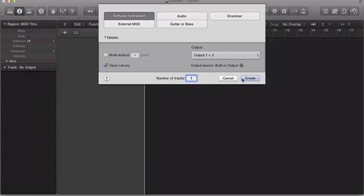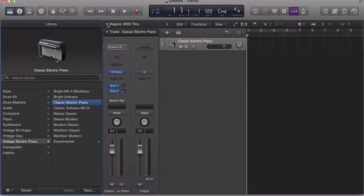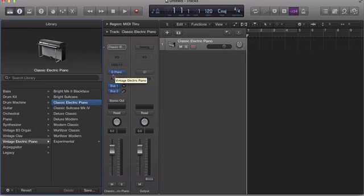First thing you want to do is open a new session and hit create on the software instrument. The first default sound they give you, of course, is the classical electric piano, but we don't want that sound.